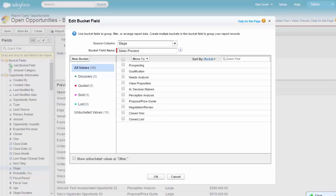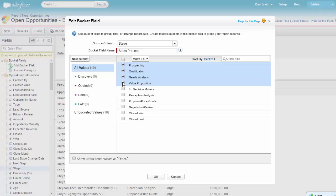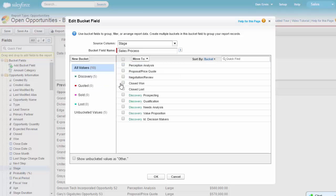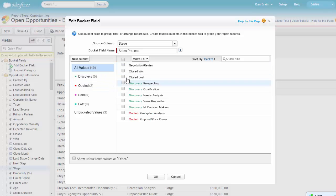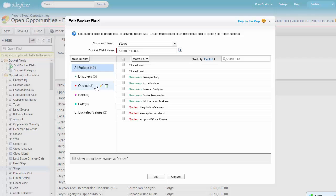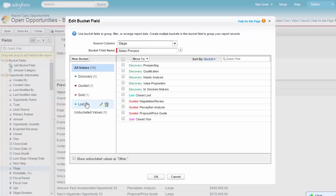Now let's drag the stages to their associated buckets. As this is a learning video, I'm not going to be too exact here. We're going to go ahead and select Show Unbucketed Values as Other, just in case we missed any.